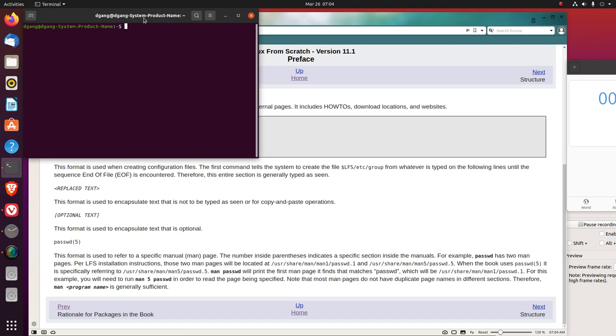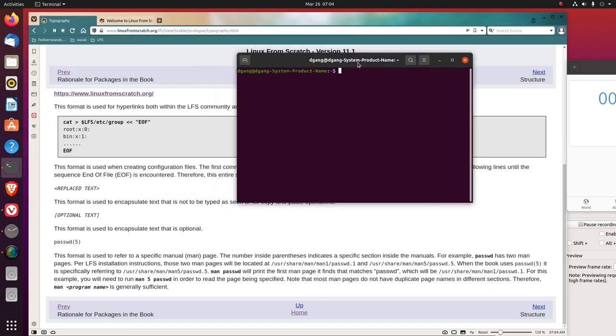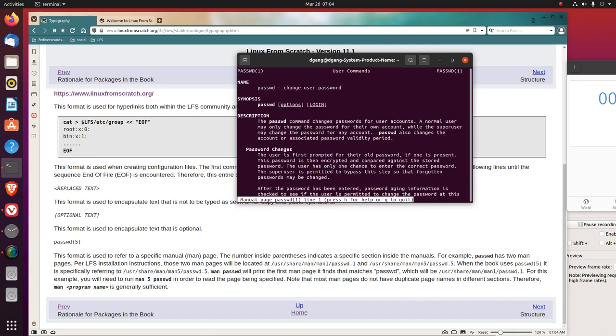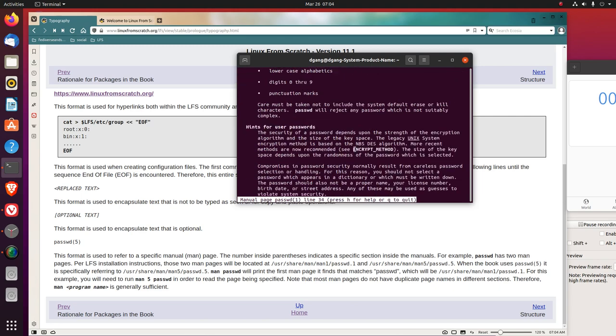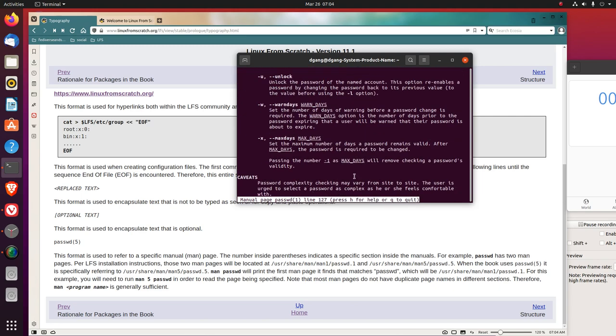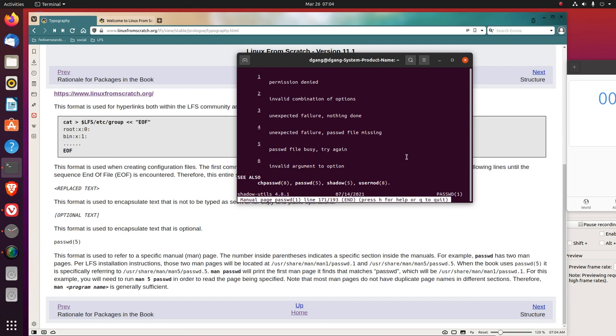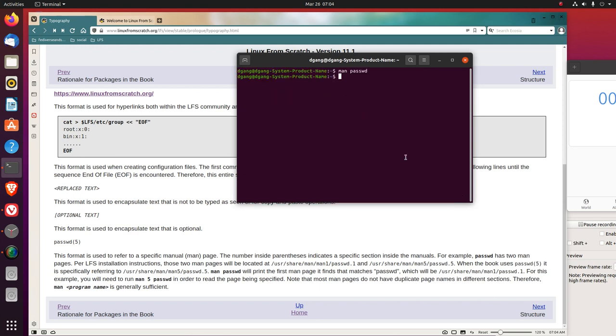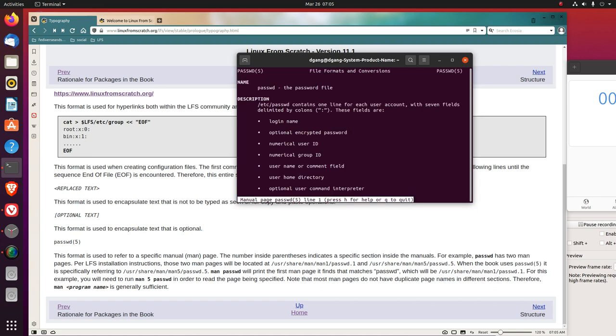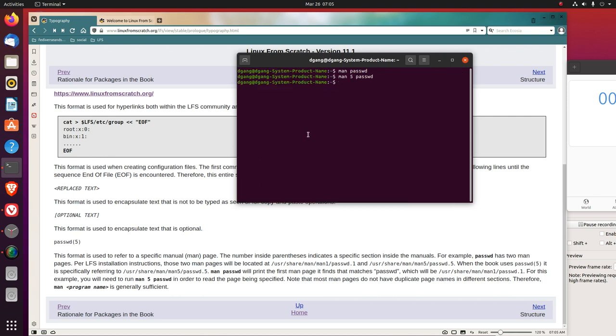So let's look at that. If I do man passwd, we get that. Q to quit. Now if I do man 5 passwd, notice the passwd(5) here, File Formats and Conversions, while the original one had something different in parentheses (1).